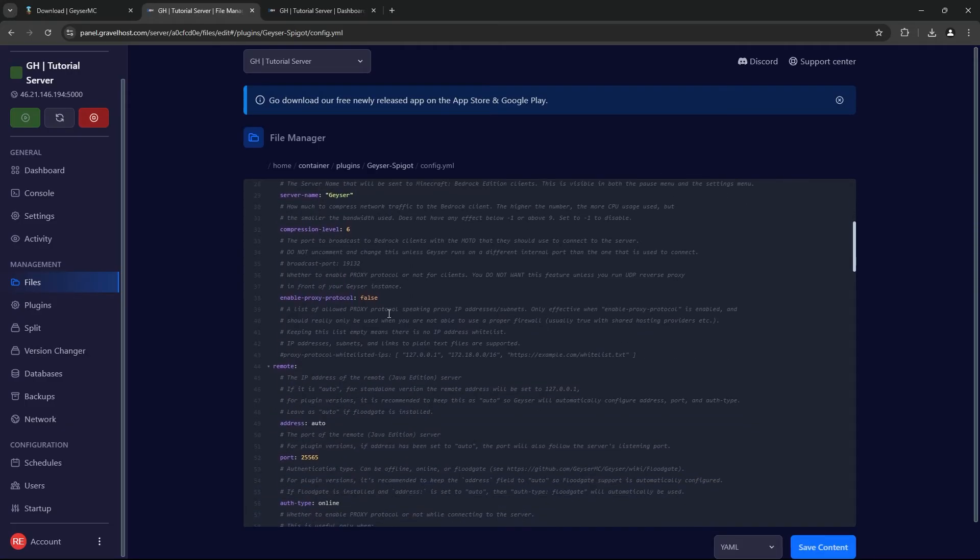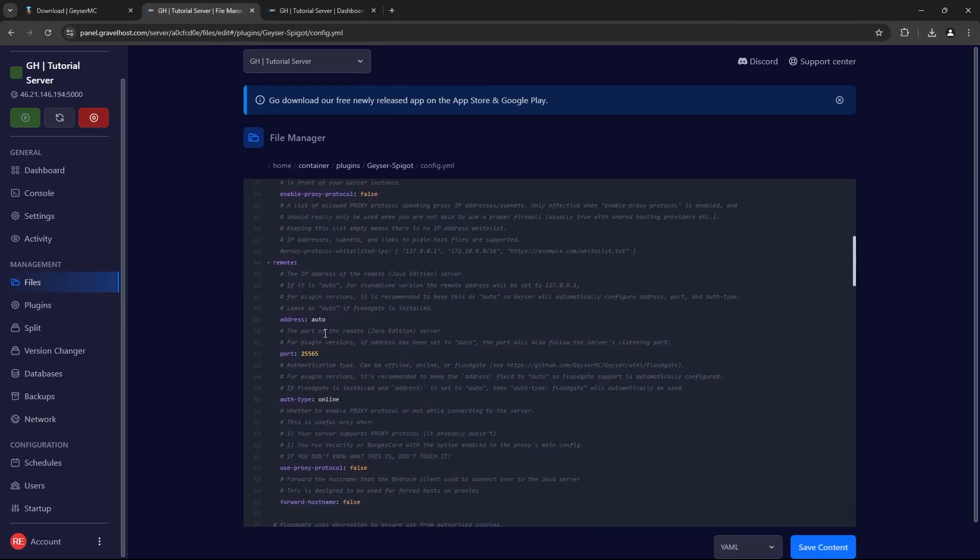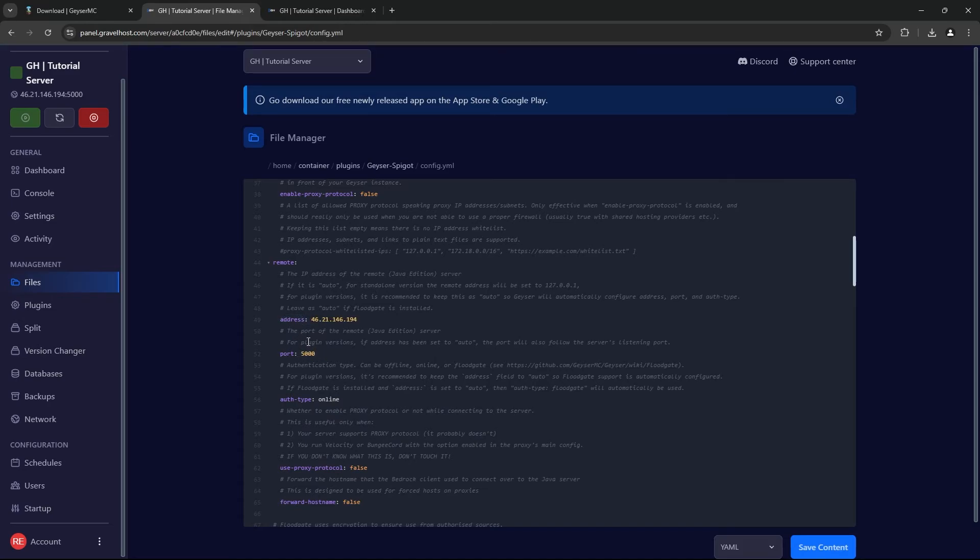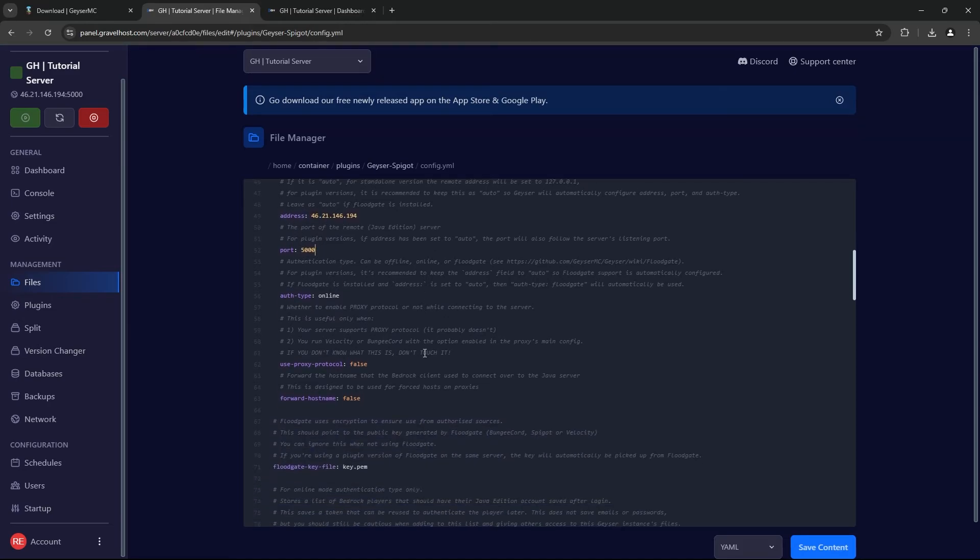Scroll down till you get to the Remote section. Here, fill in your address with your server address, and port with your server's port.